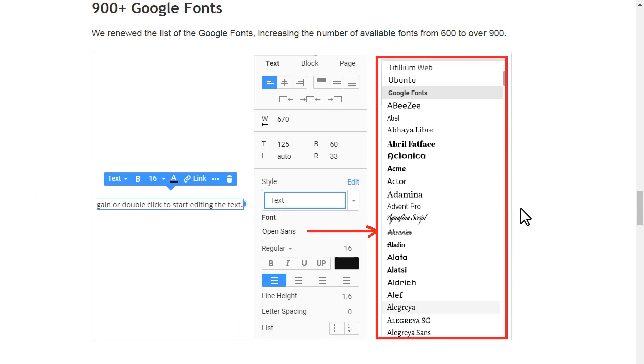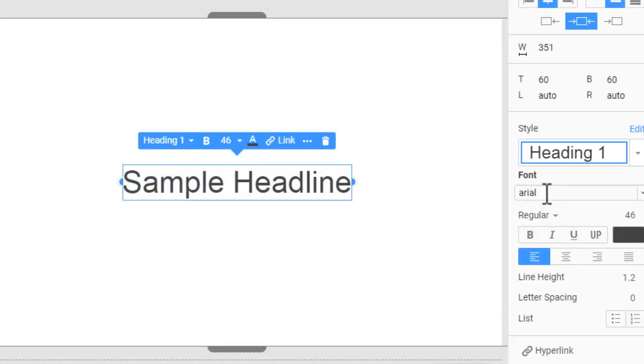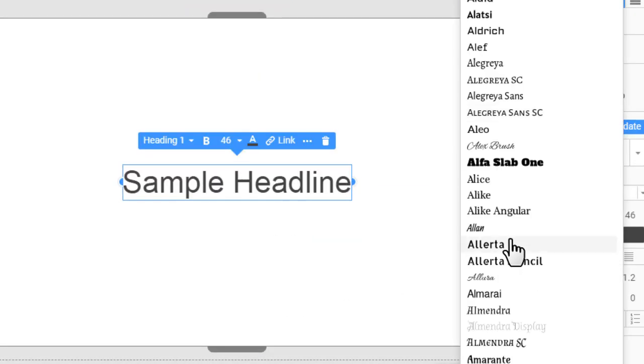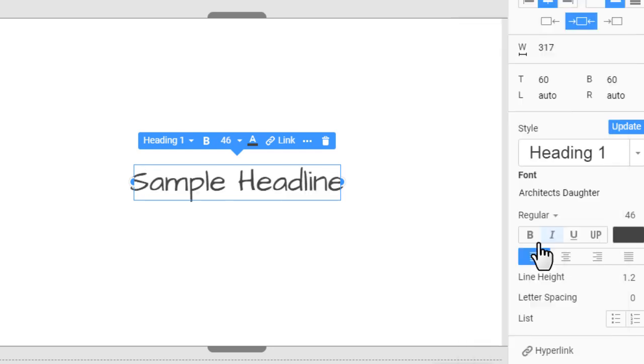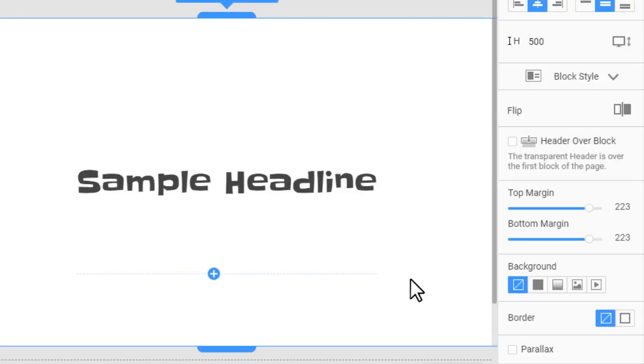We have renewed the list of Google fonts, increasing the number of available fonts from 600 to over 900.